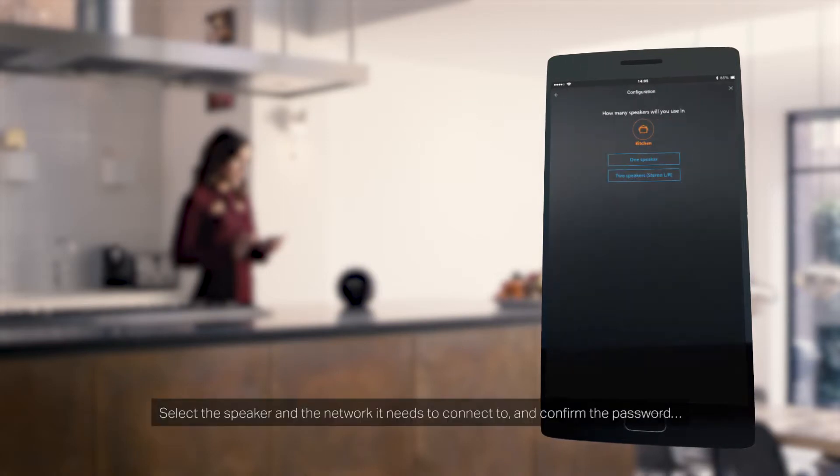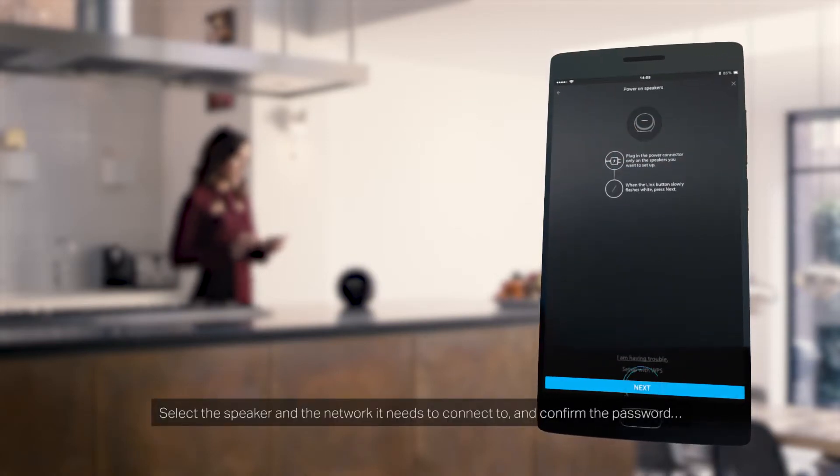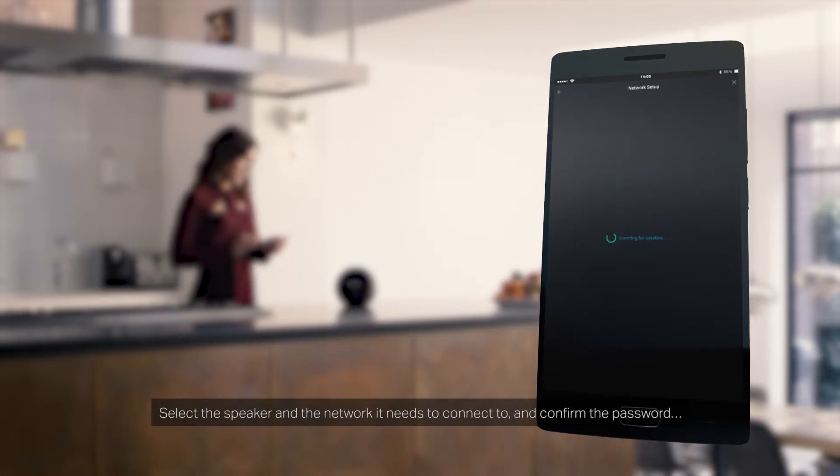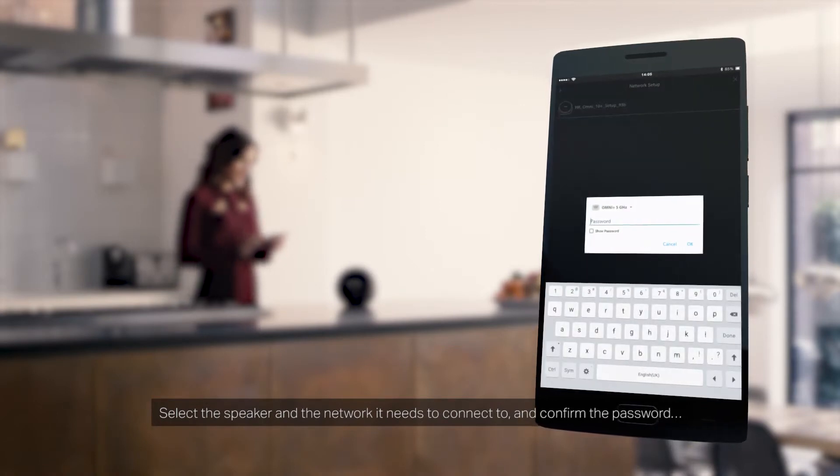Select the speaker and the network it needs to connect to and confirm the password.